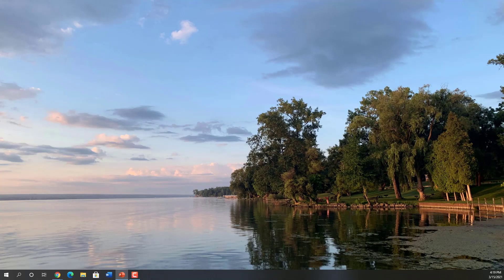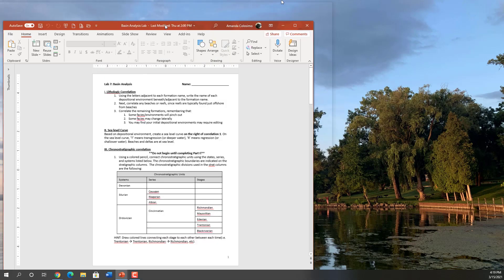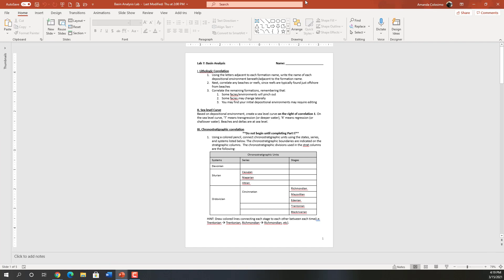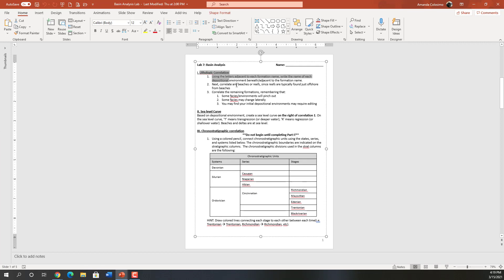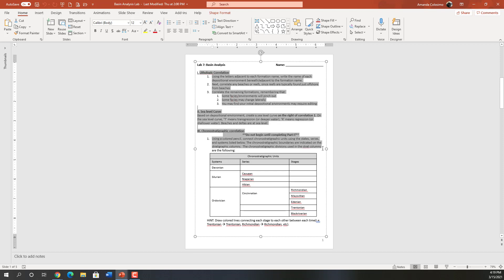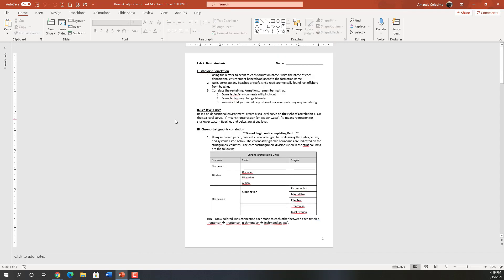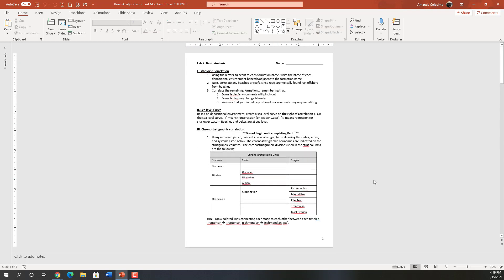When you download the basin analysis lab file, at this point you will already have done your lithologic correlation, your sea level curve, and your chronostratigraphic correlation. These are just directions I'm reiterating in this video because I think it's a little more understandable, but if you want to read through them, there they are.